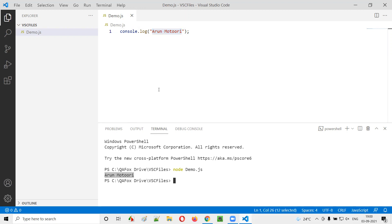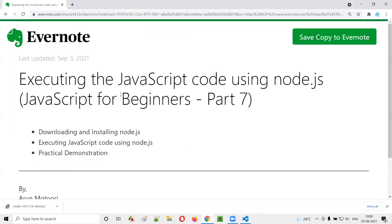So this is how we can download and install Node.js. And using Node.js, we are running the JavaScript files. So for the next few sessions, we are going to use the same Node.js to run the JavaScript files. So hope you understood how to run the JavaScript code using Node.js. So that's it. See you in the next video session. Thank you. Bye.